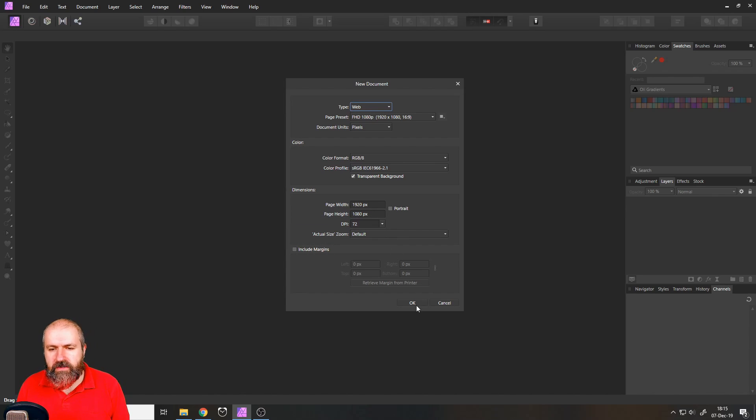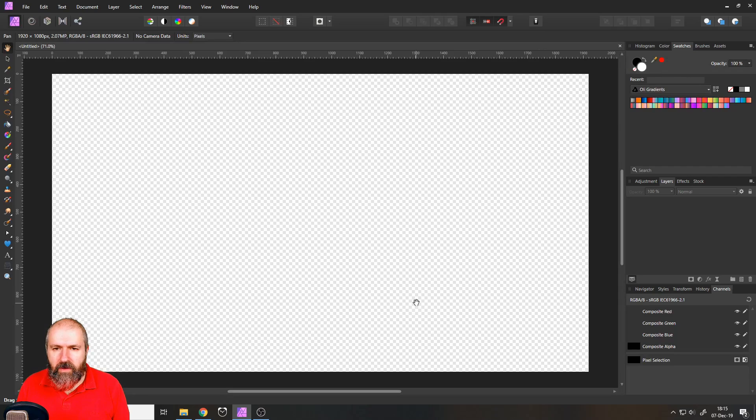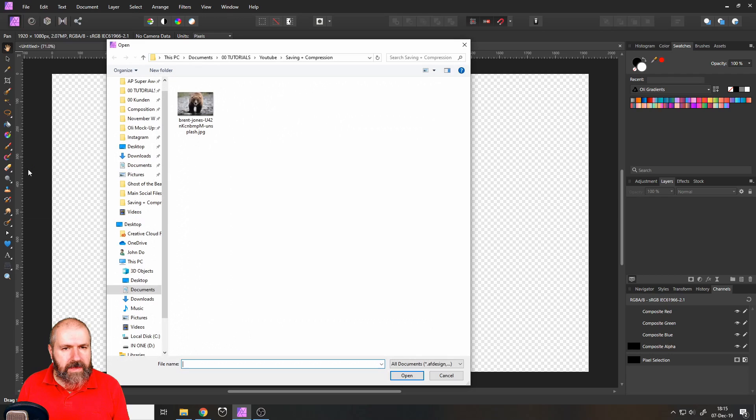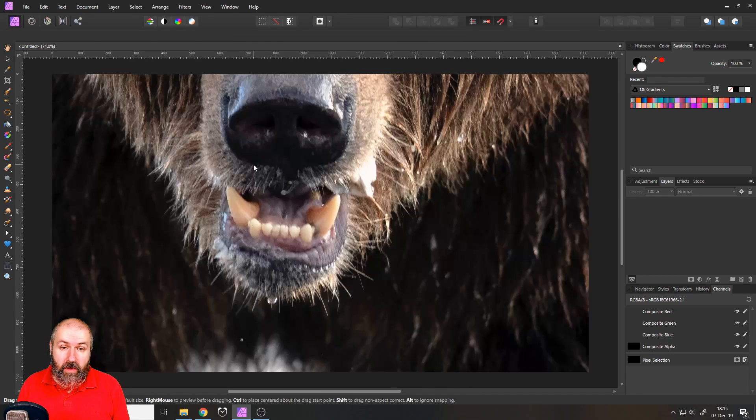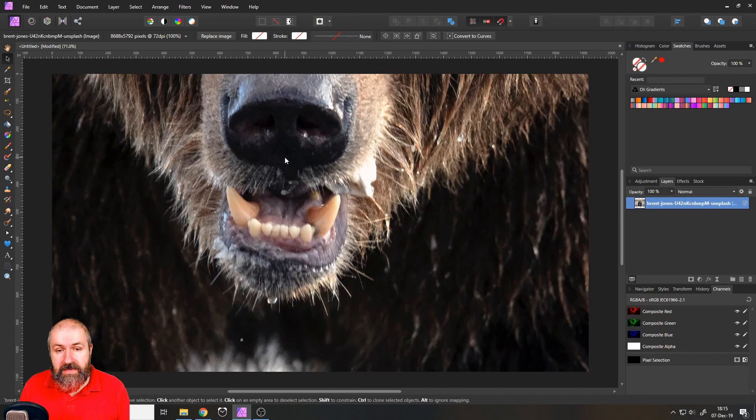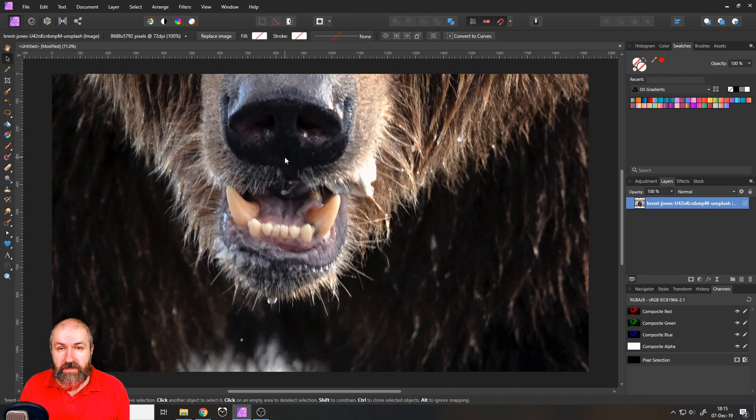So we have the file now and now I can just go to file place, select the picture I want and place it in there. I can already see that the picture is a lot bigger.